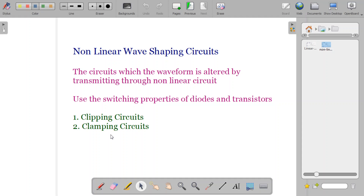This is the introduction about wave shaping circuits. In the next session, we will learn more about clipping circuits. Wave shaping circuits are very important because in electronics, especially in telecommunication — for example, in radio reception, TV reception, or in radars — such circuitry is essential. Differentiation and integration are very important for high-frequency differentiators, detecting high-frequency components, or for analog-to-digital conversion.